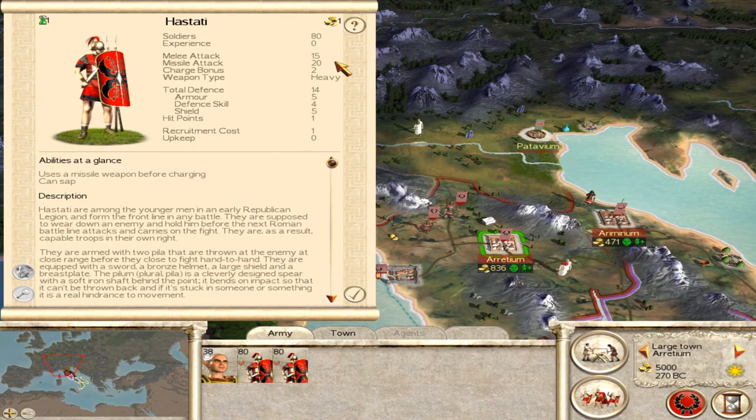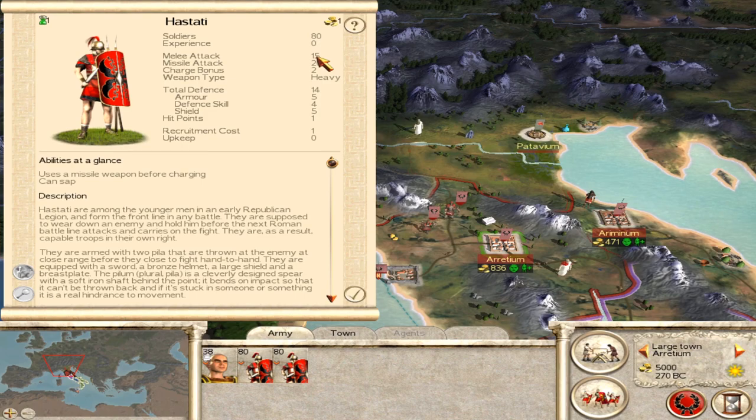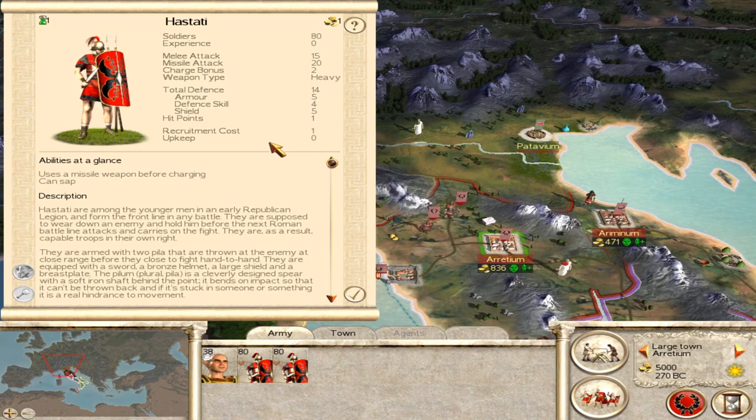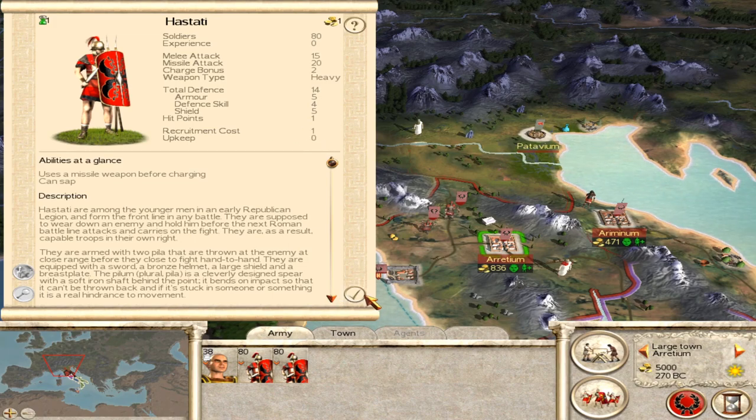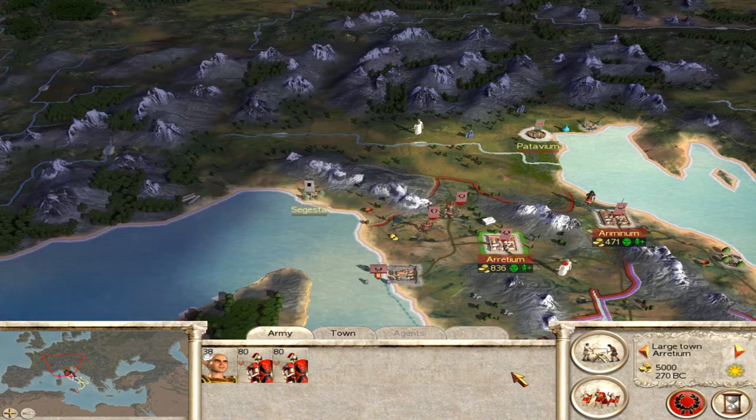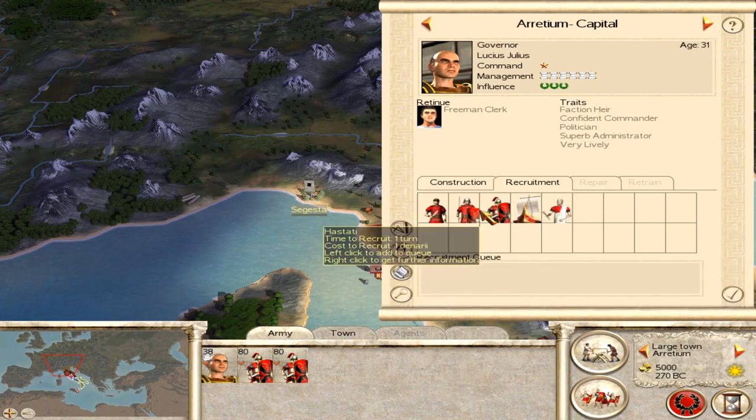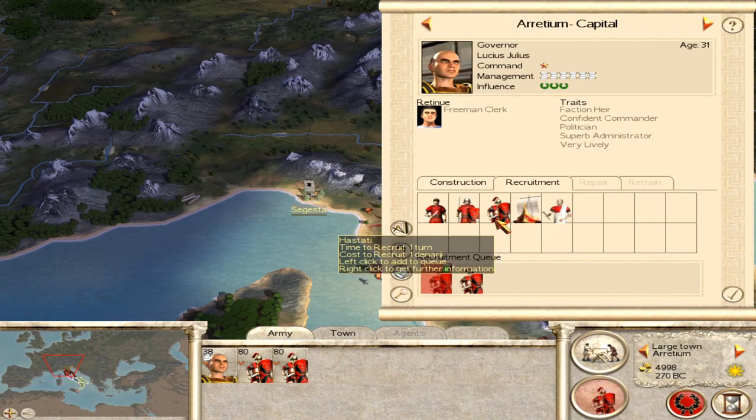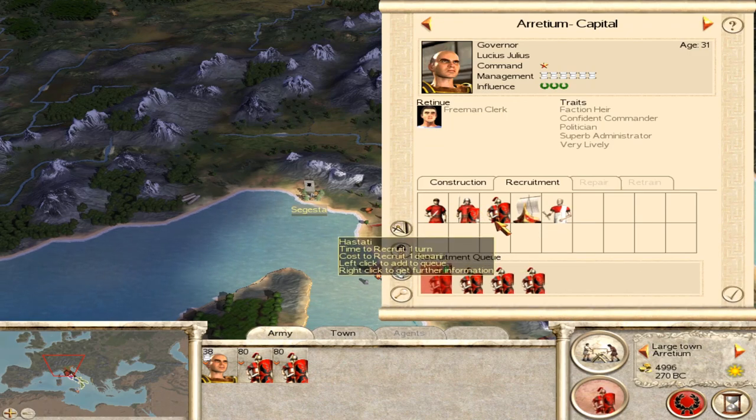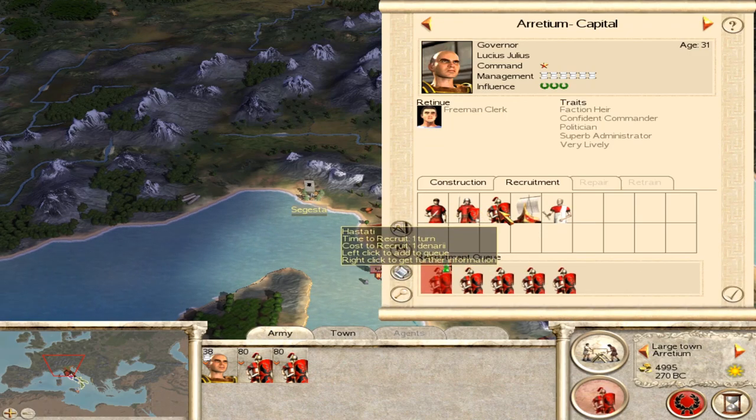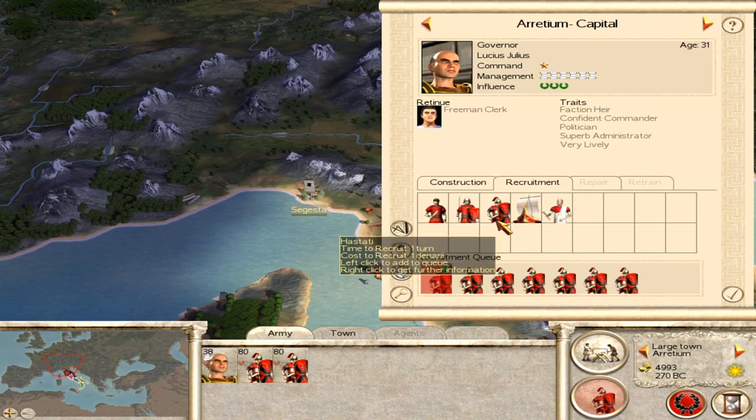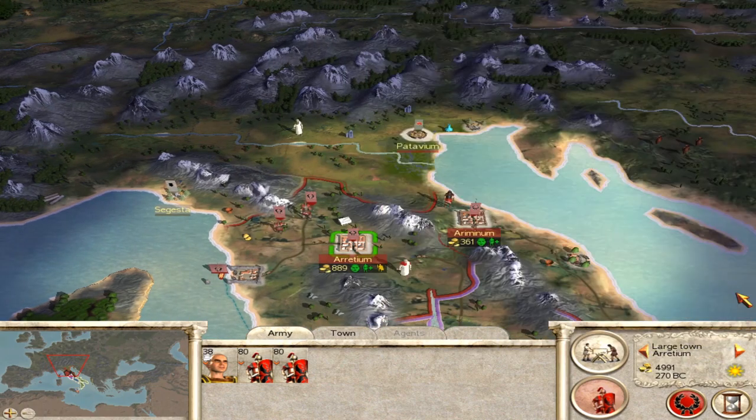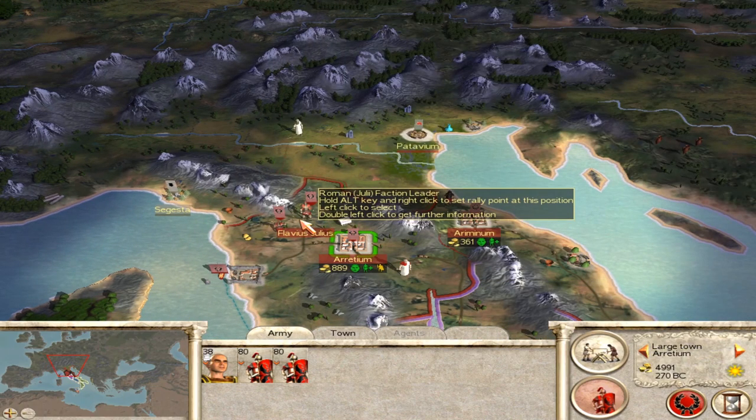Now this time when I begin my Julii campaign, I have myself new hastati, 15 melee attack, 20 missile attack, zero upkeep, and one recruitment cost. Just slightly ludicrous but it is quite fun it must be said. So this time when I press recruit, just one denarii every time in that bottom right hand corner there.